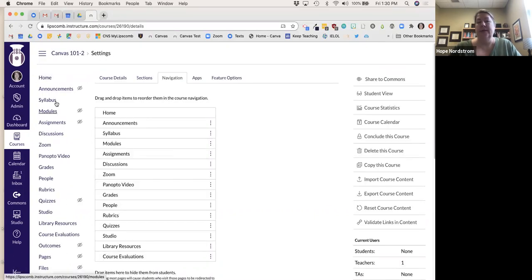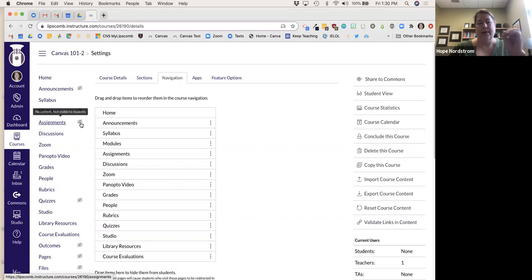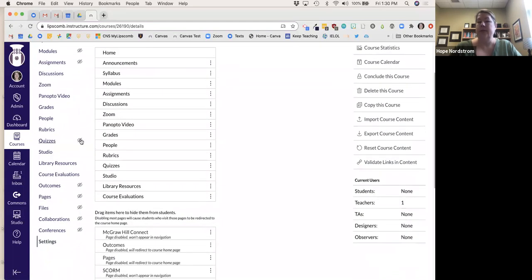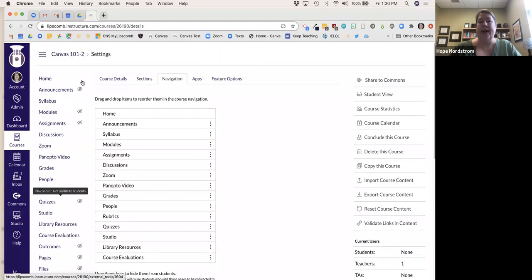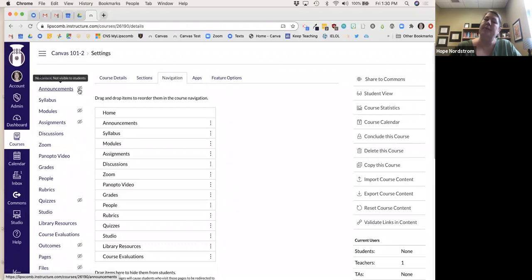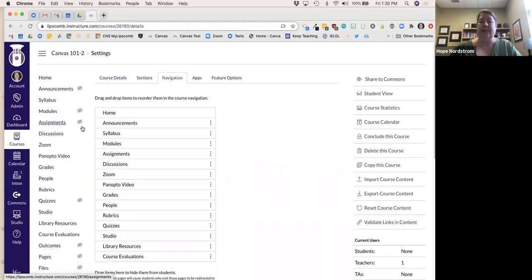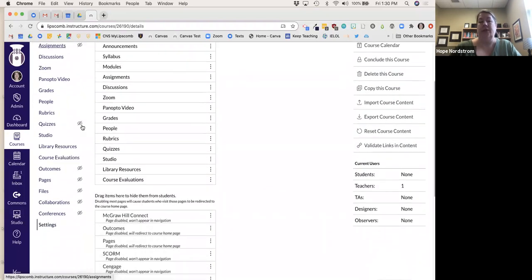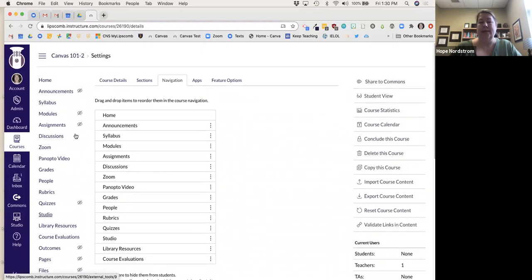You can see on the side that things with the little eye with a line through it means students can't see it. If there's no content in a section yet, no one is going to see it anyway.